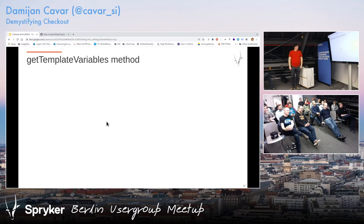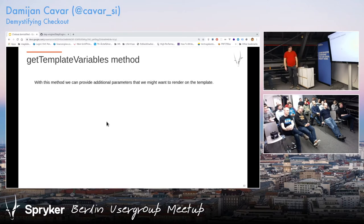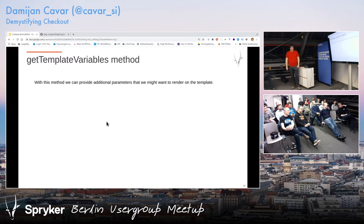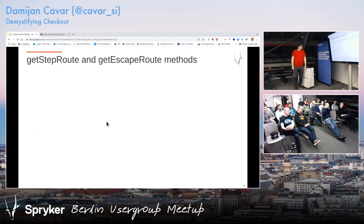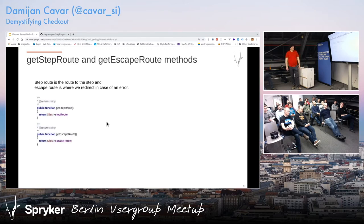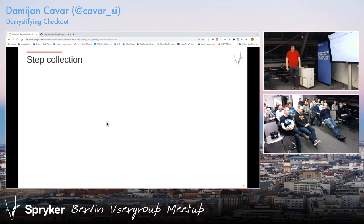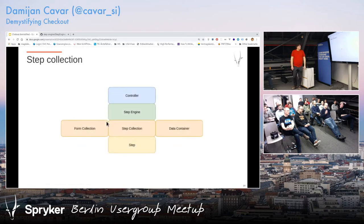getTemplateVariable is not super important, but basically if you would like to pass some variables from the step itself to the template that you want to display, you do it here — for example, if you want to show some cart items. Routes themselves are not super interesting: one is the route to the step itself, and one is where you redirect if something goes wrong. I'm going to repeat this graphic several times so we know what we're talking about.